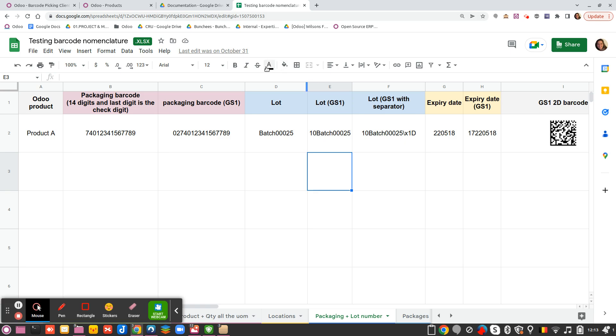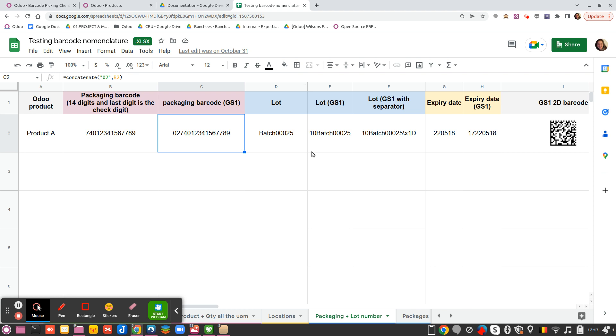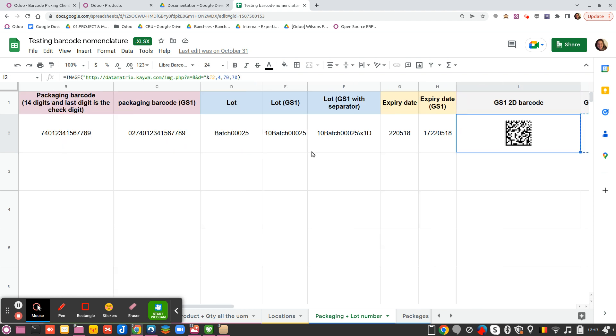You can use the Excel file that is in attachment in the smart class in the toolbox. So you can see here I have the different information and I will use the barcode here that is set by default.